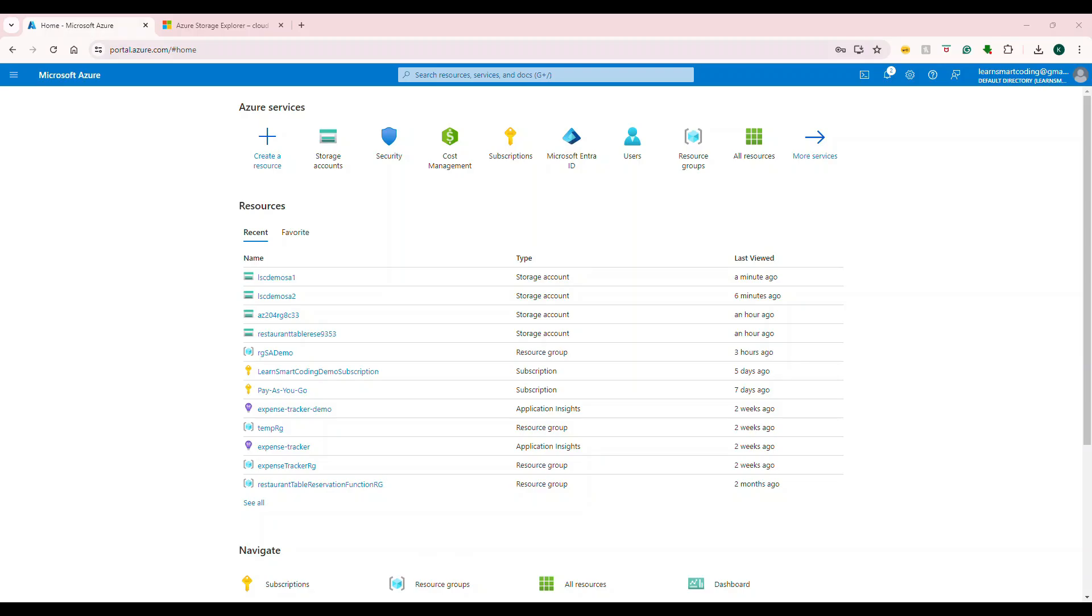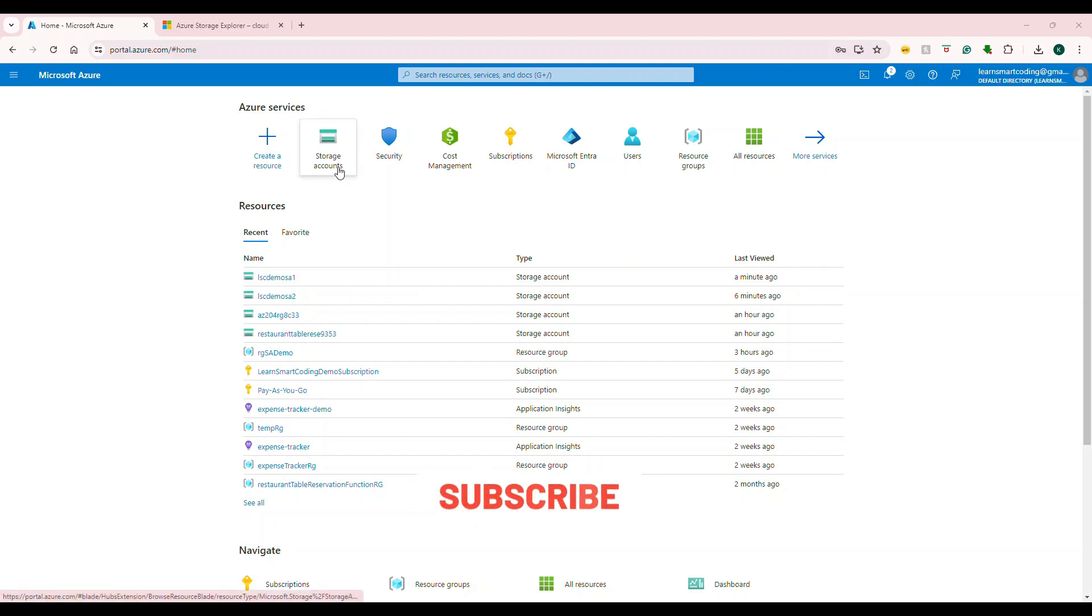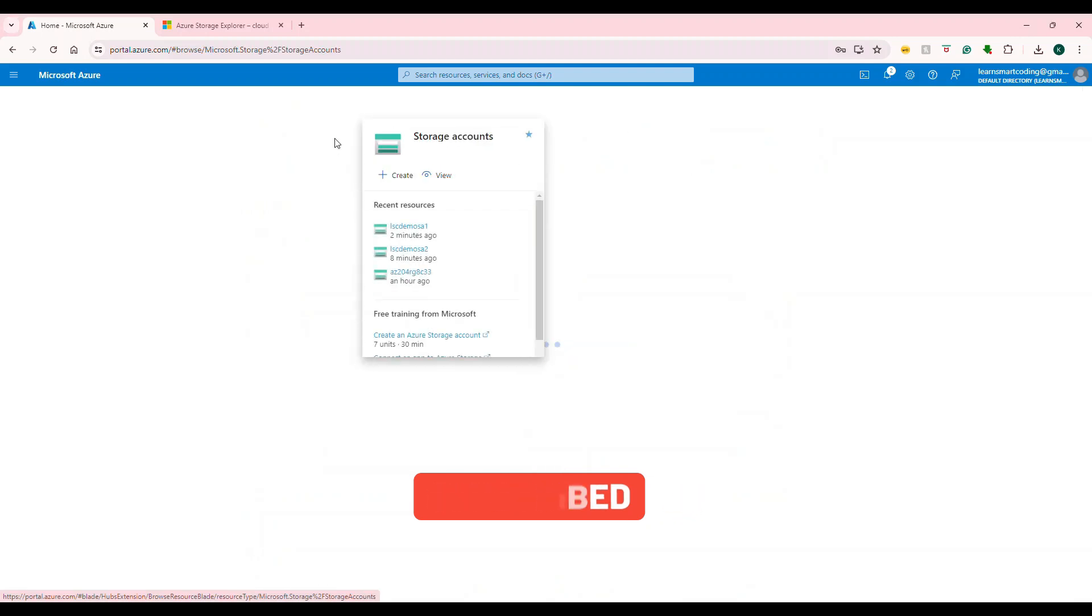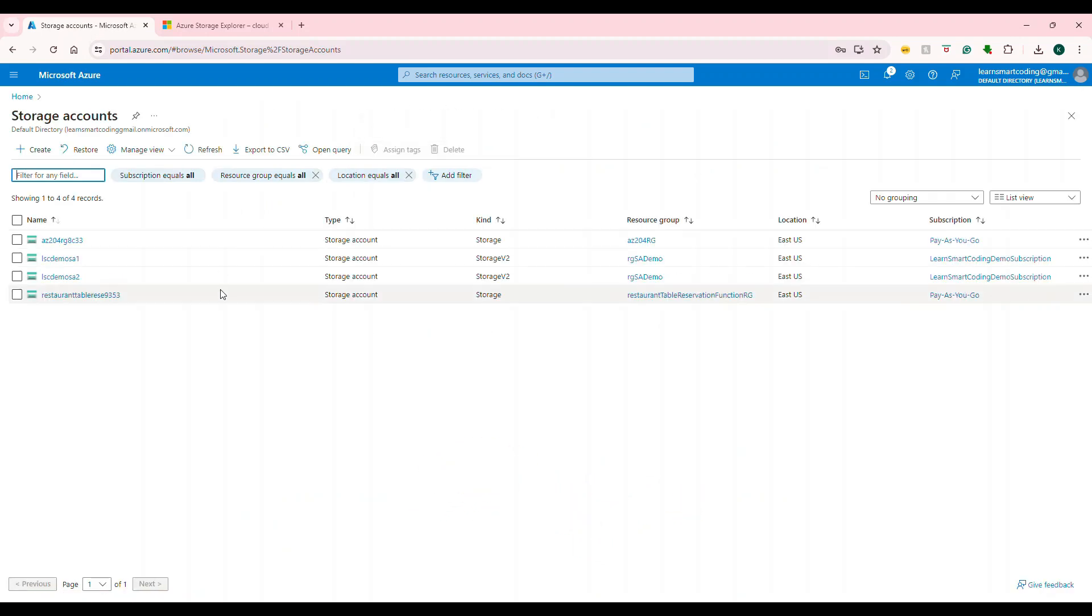I have logged into the portal. To log in, you should go to portal.azure.com with your credentials. If you search for storage account here, you will see this logo. Click on it.